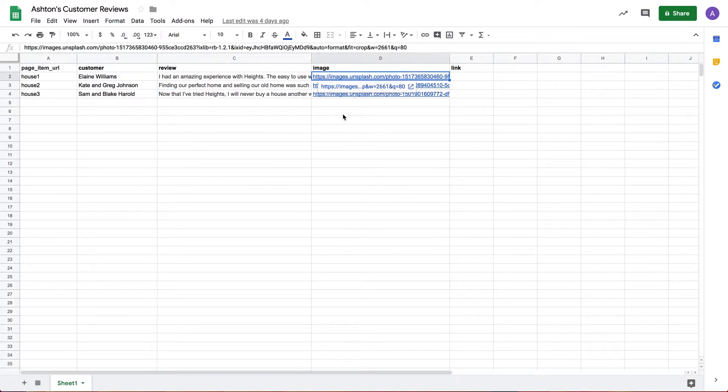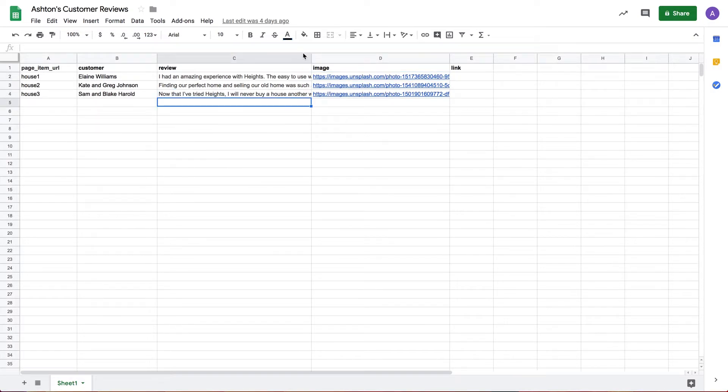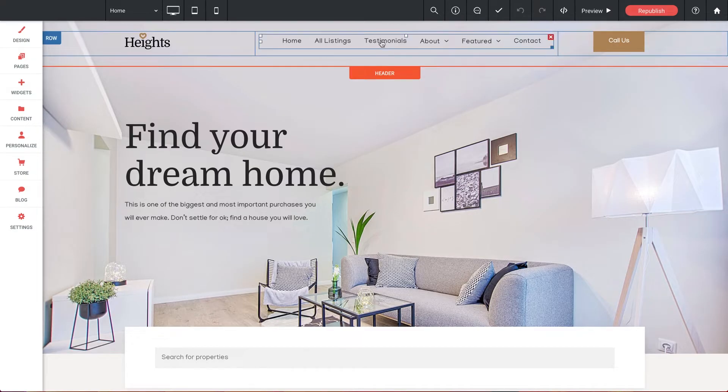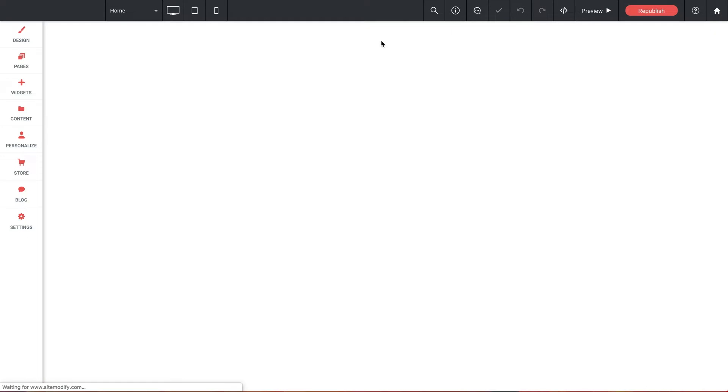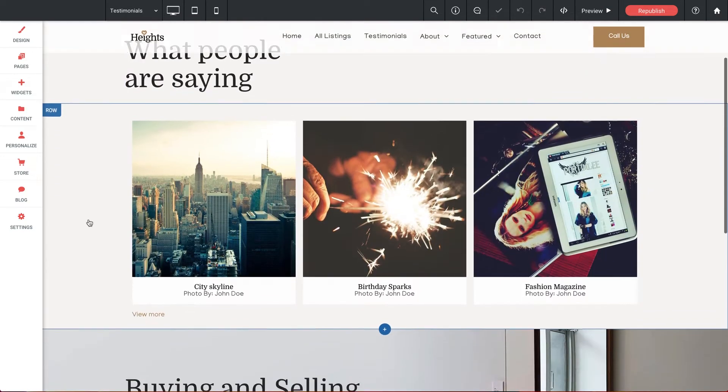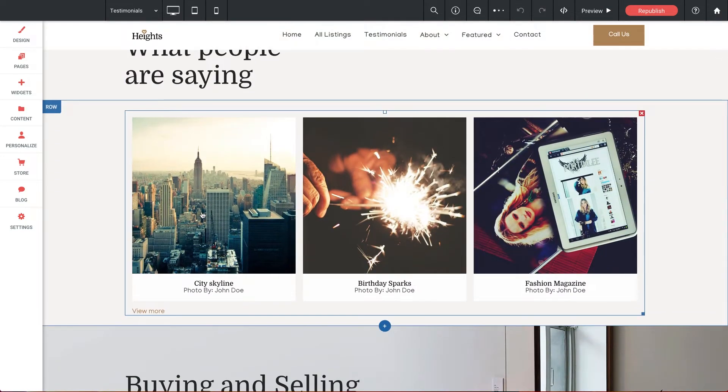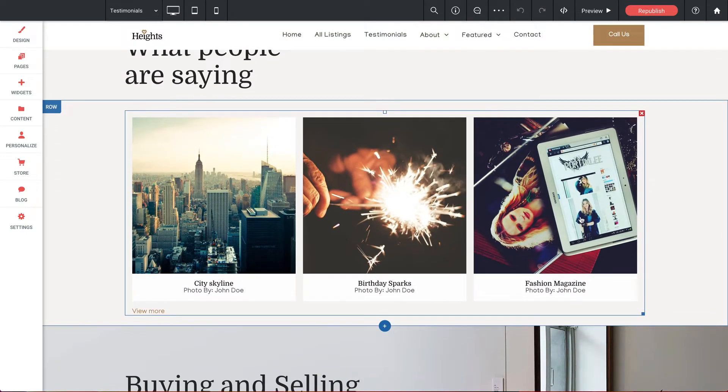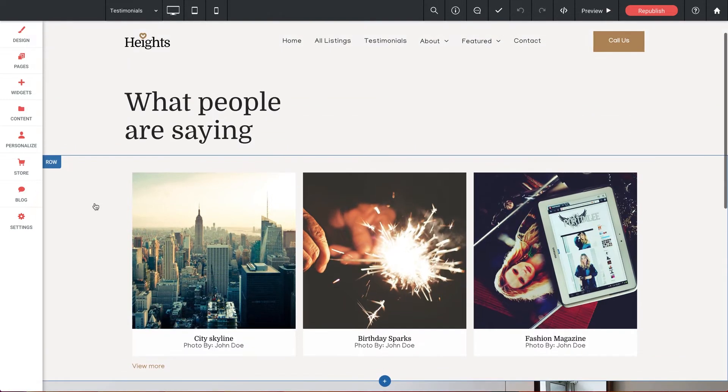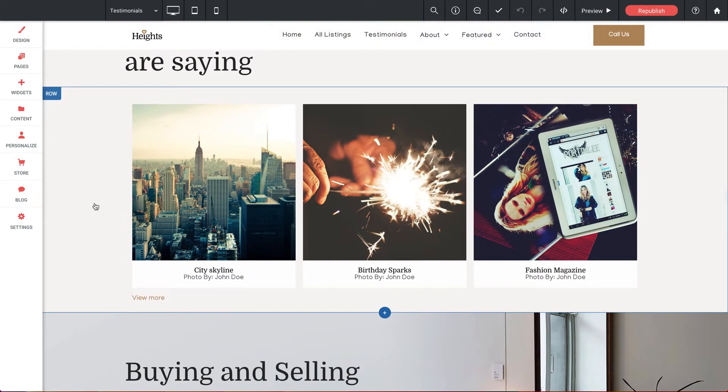and an image link. So with this in mind let's jump back to the builder and I have a sample testimonials page set up here, but just like before I have a fresh gallery widget just sitting on the page. Nothing here is dynamic yet, but using the information from my data set I want to incorporate it into this gallery to display my reviews dynamically.